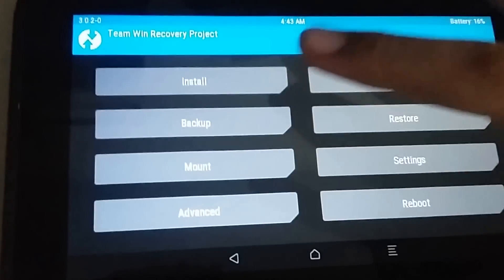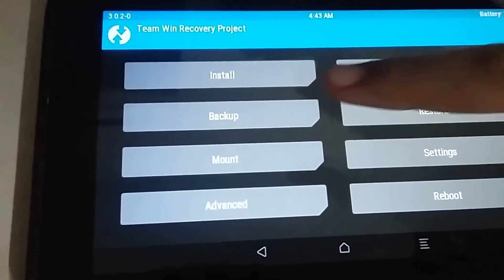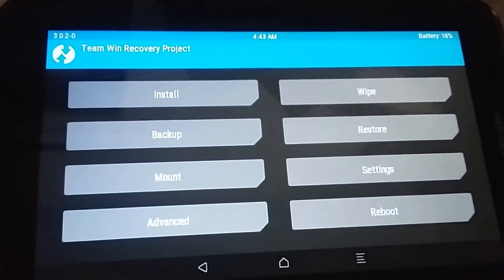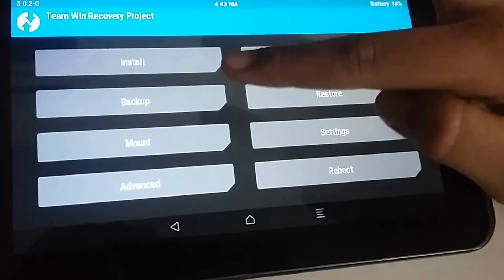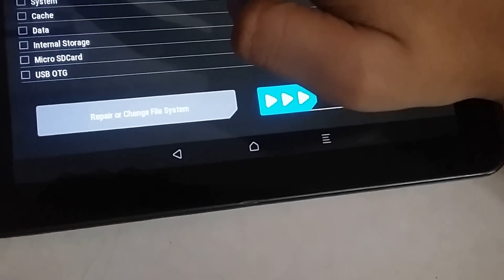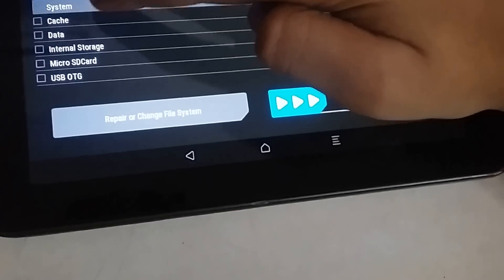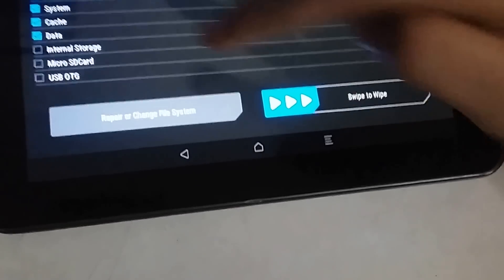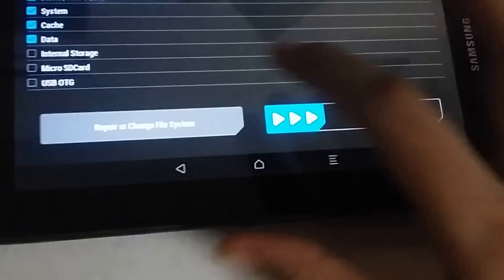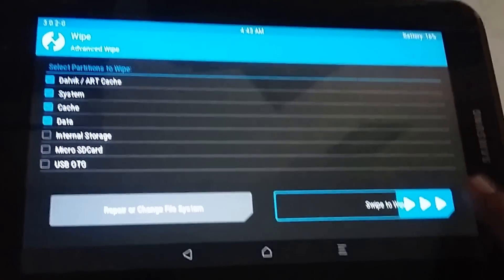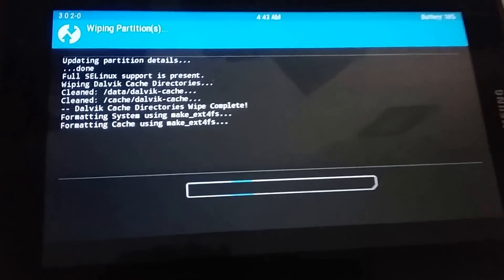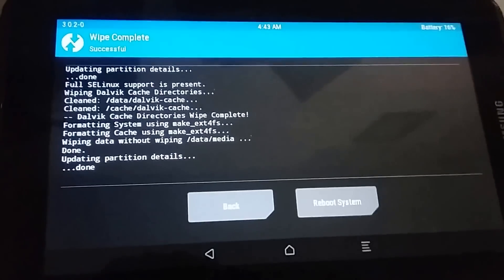Make sure you back up all your data and files before proceeding. I already did that. Now once you do your backup, go to Wipe and then Advanced Wipe. Select Dalvik, System, Cache, and Data — make sure all four of them are selected — and go ahead and wipe them.